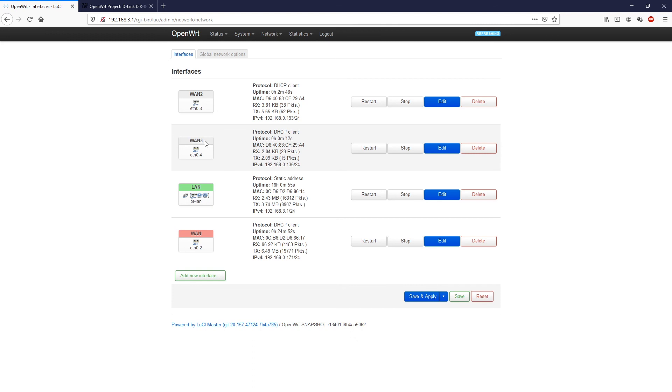So far we have successfully created two new WAN ports on the router. And I believe that we can end the video here. So in the next video, I will show you how to configure multi-WAN with load balancing or failover on the OpenWrt router. So stay tuned. And thank you for watching.